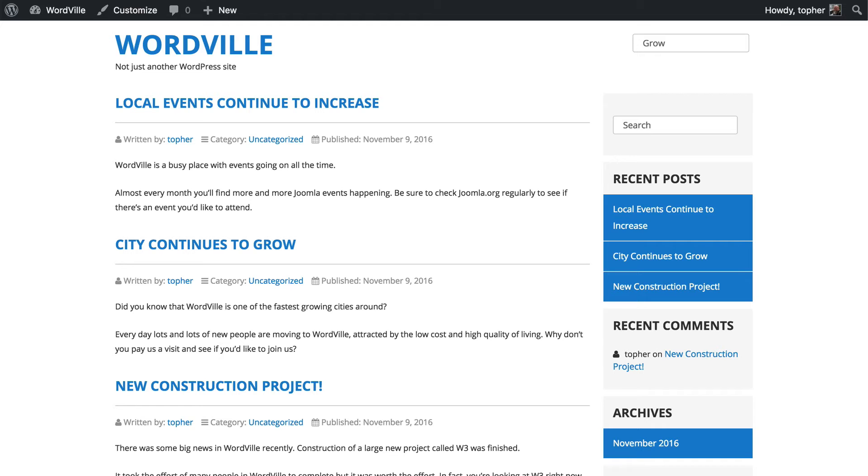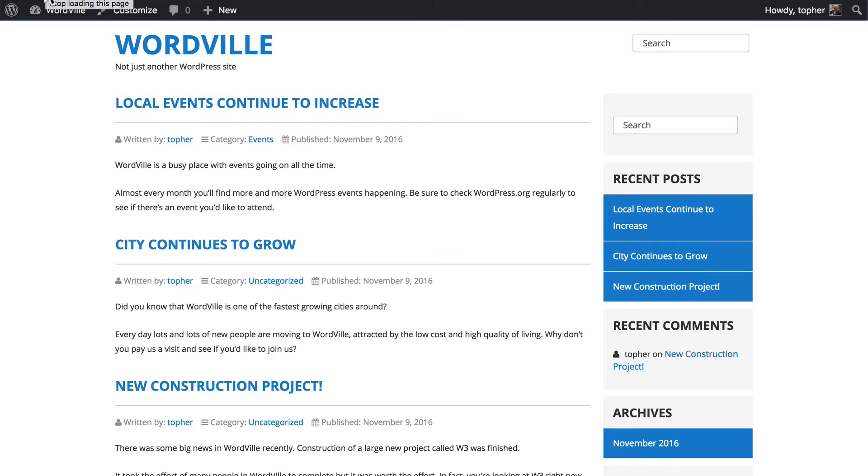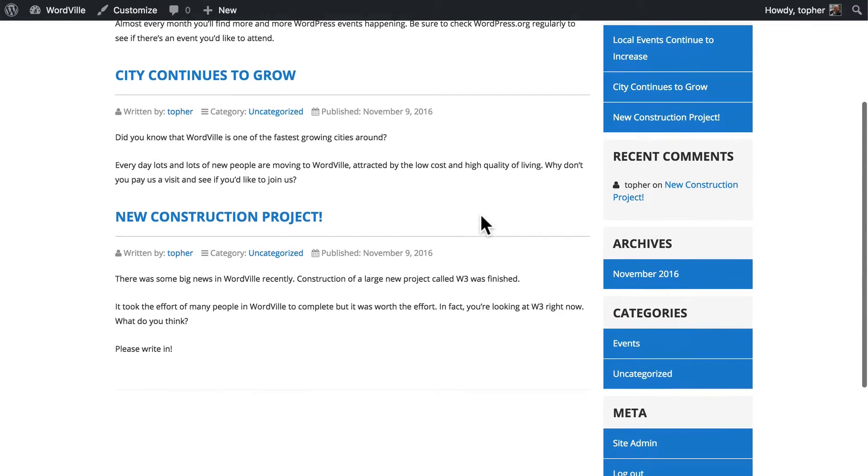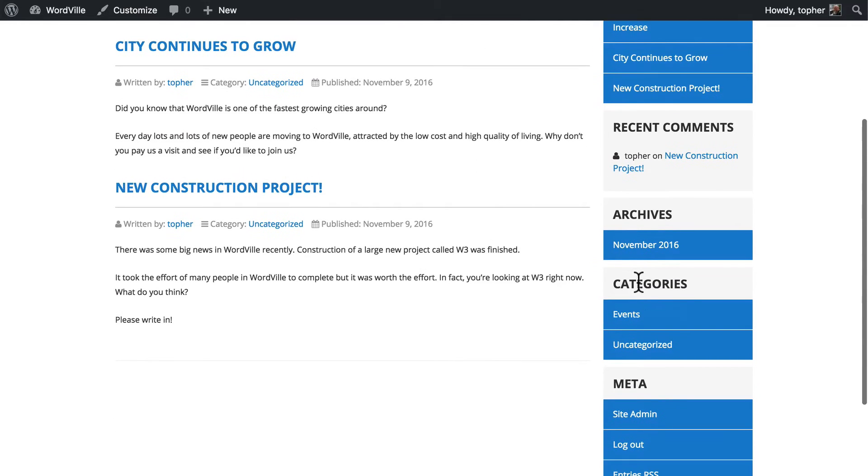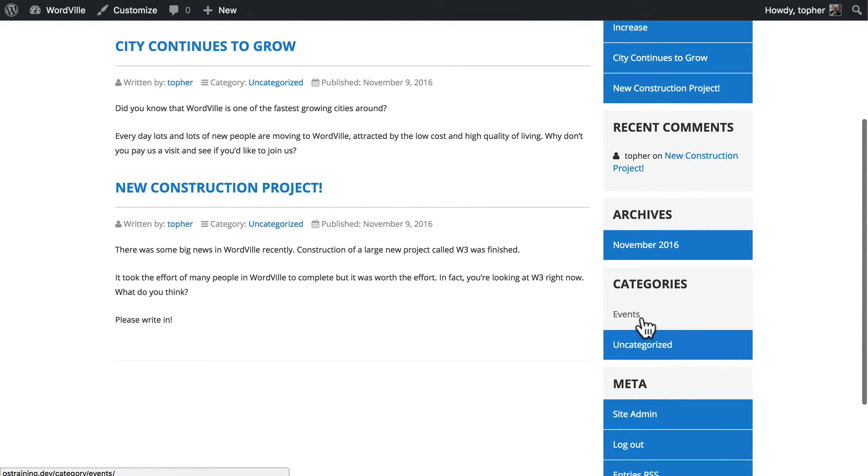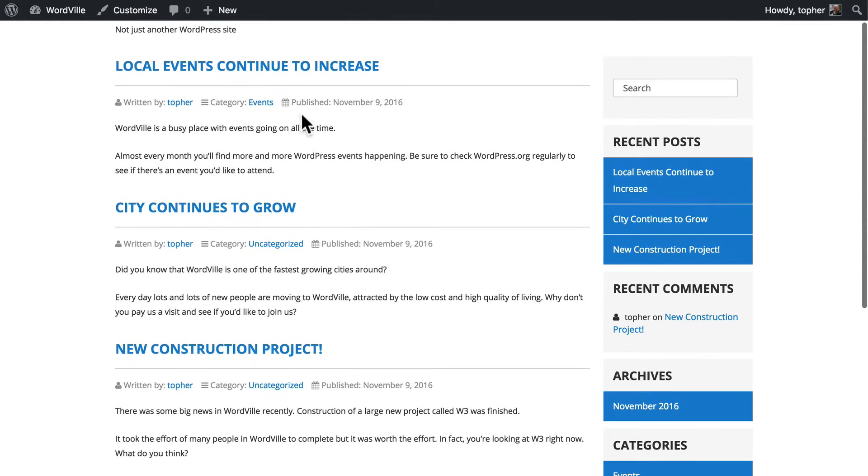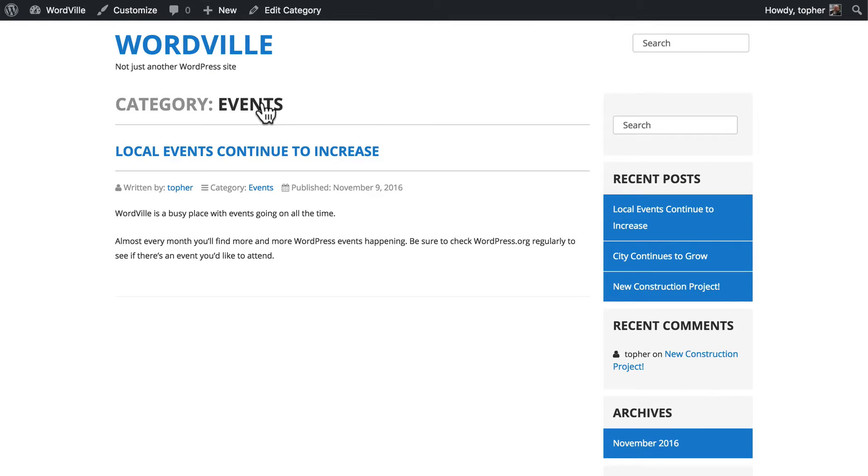Now on the front of our site you'll note that under category it says events and over on the right under the categories widget it lists both. If we click on events then we go to the archive page for events and right now we only have this one but we could have all of the posts about events.